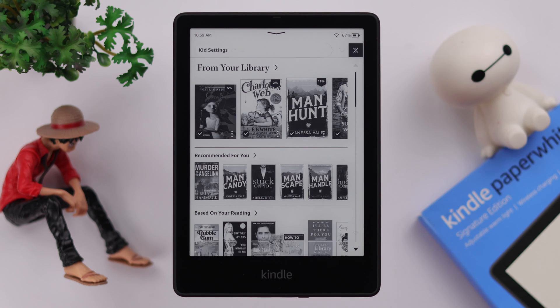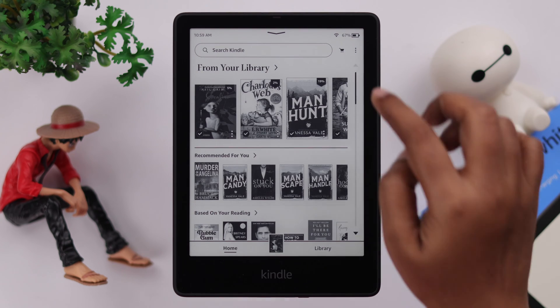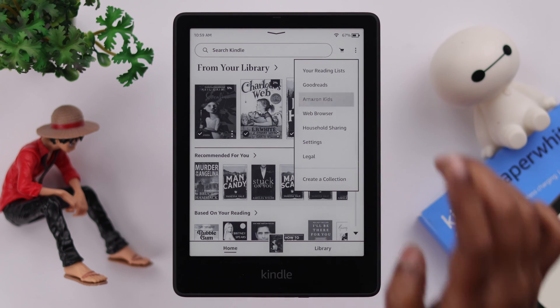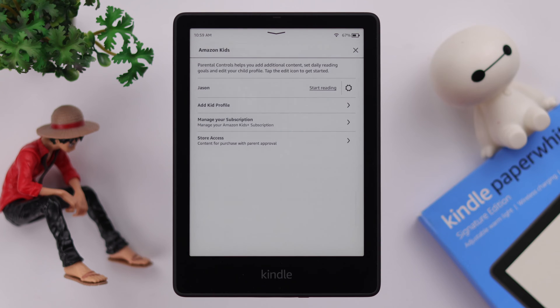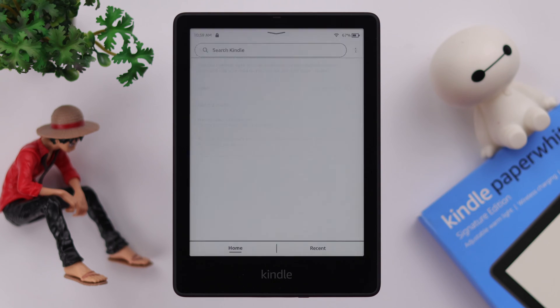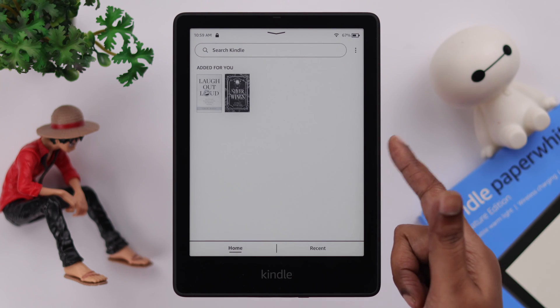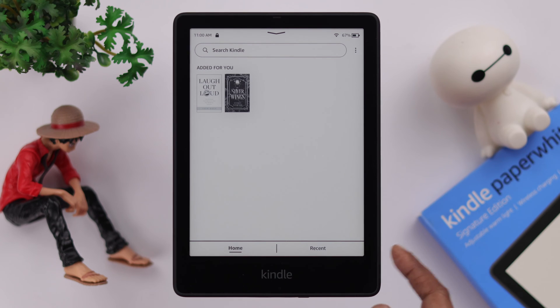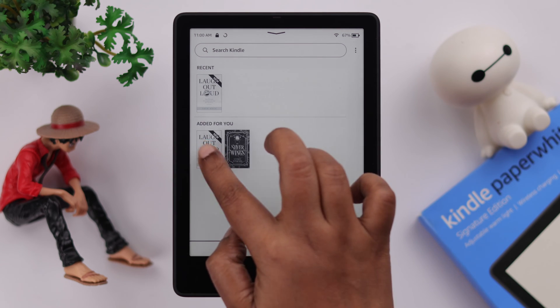Whenever you want to enter the kids profile, from the three-dot menu go to Amazon Kids and then tap on Start Reading. Your kid's profile will look like this in the Home section.